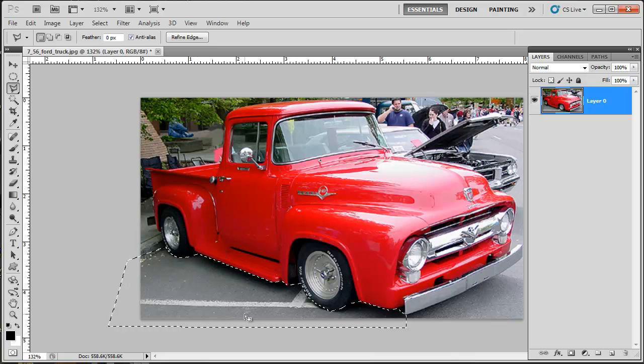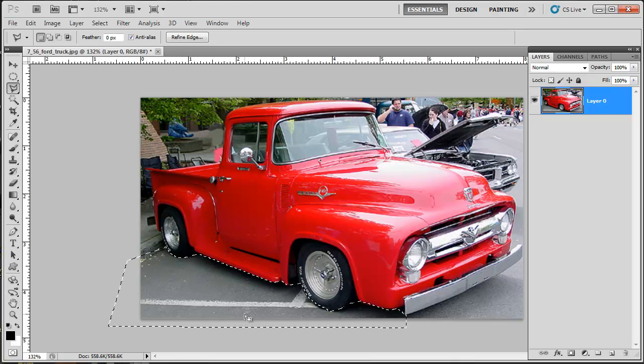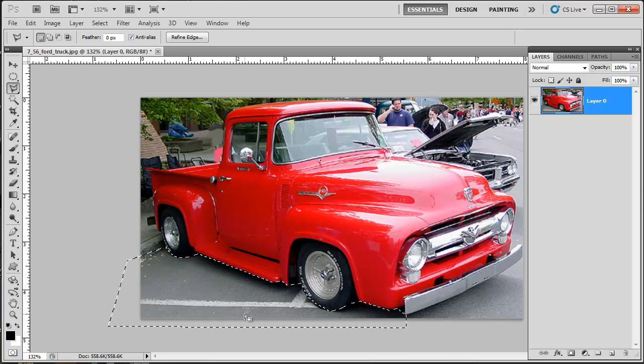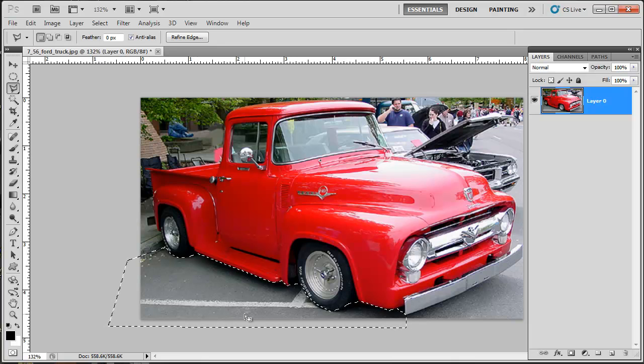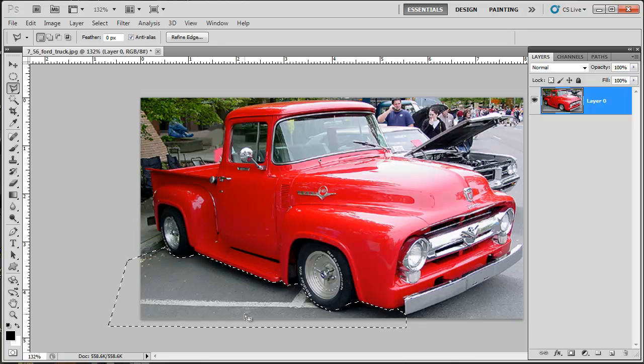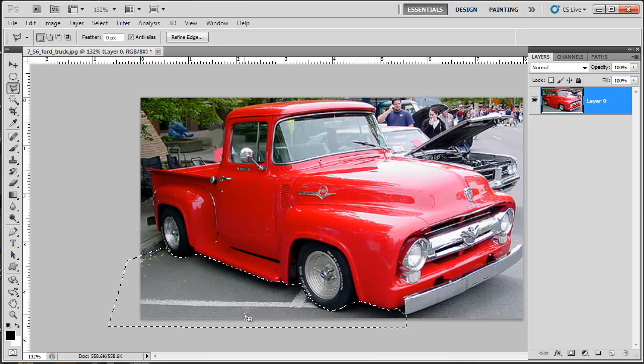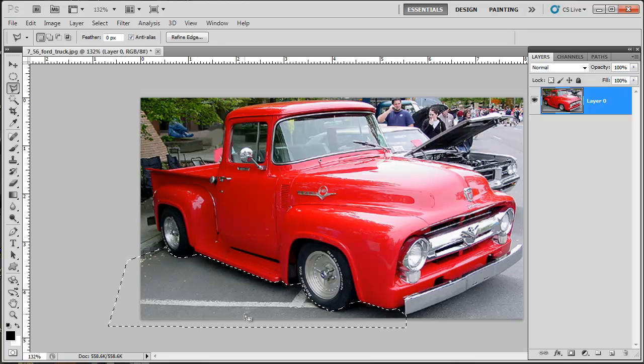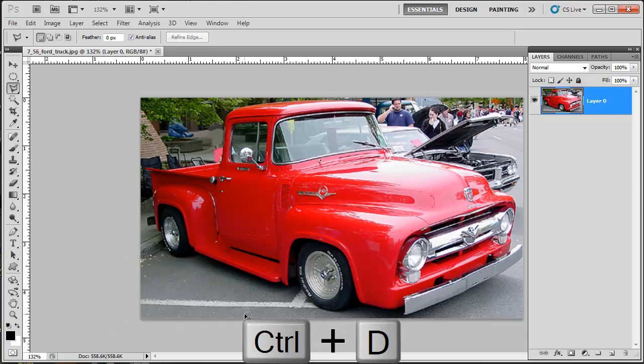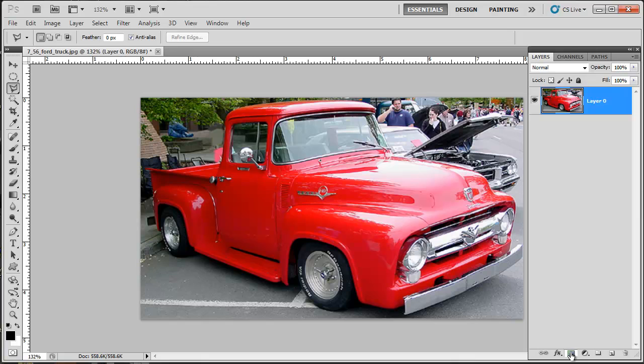So let's show you what a layer mask can do. Because if you did it that way, you can't bring it back. You can't rework it. Once you delete it, it's gone. So here's another way of doing it. Control D to deselect. Make sure your layer you want to work on is selected. Hit your layer mask, add a layer mask. Now layer mask is pretty simple.